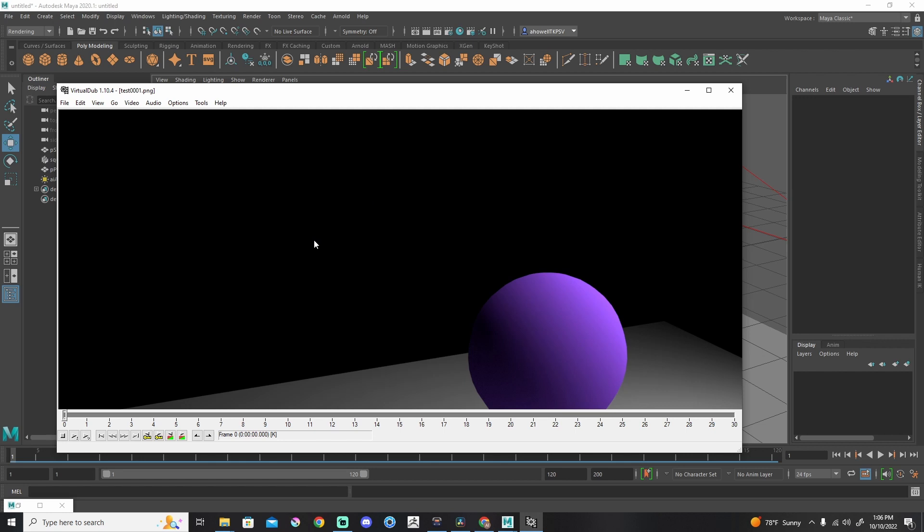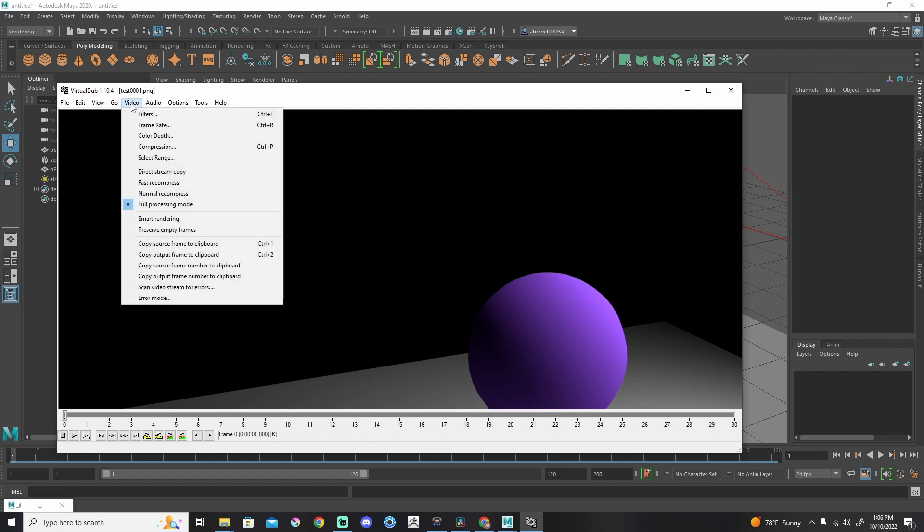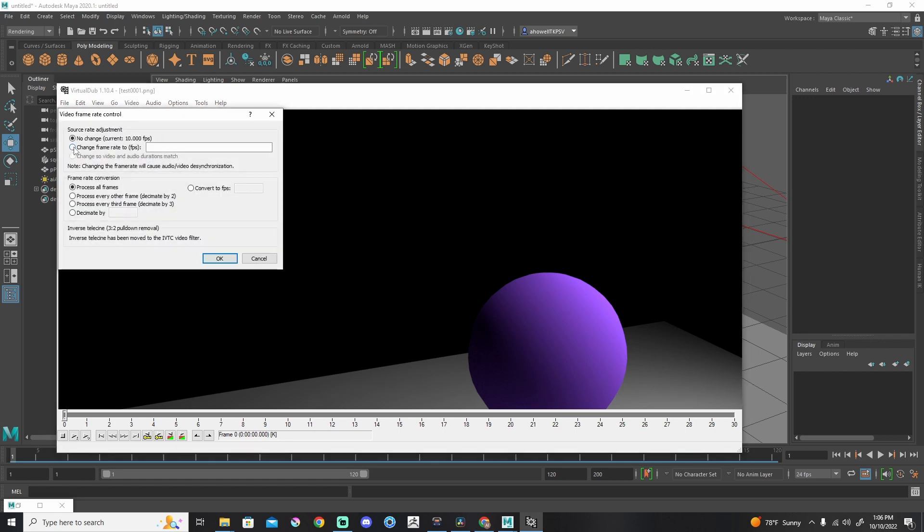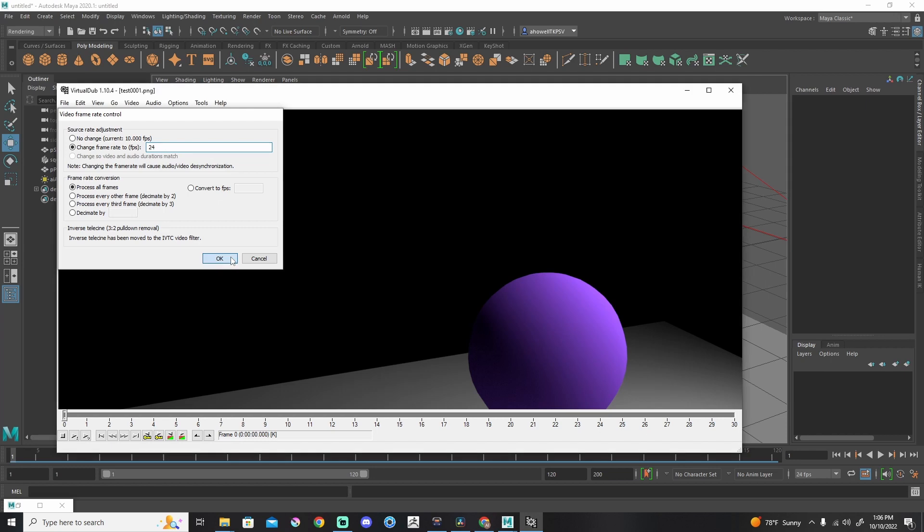So inside of VirtualDub, it's going to be important to change the frame rate. So I'm going to go to Video, Frame Rate, click Change Frame Rate to, and then whatever frame rate you animated inside of Maya, that's what we want here inside of VirtualDub. So in Maya, mine is set to 24 frames a second down here at the bottom. So I'm going to set this to 24. Hit OK.